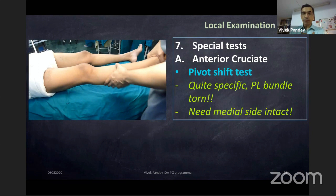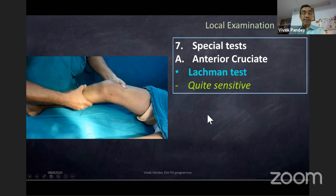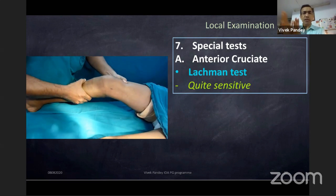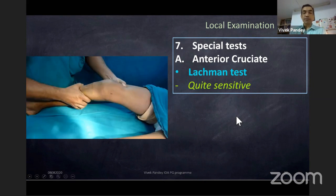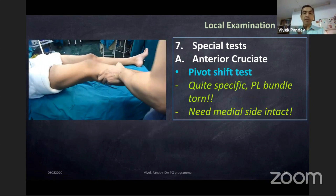The Lachman test is much more sensitive — most of the time we don't even do the anterior drawer, but in exams you must always do it. Flexion is only 15 degrees. The Lachman is sensitive; the pivot shift is specific. Pivot shift specifically tests the posterolateral bundle — it is considered that ACL has two bundles: anteromedial (AM) for anterior translation and posterolateral (PL) for rotational stability.